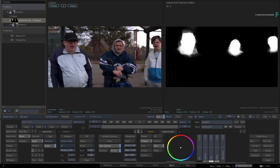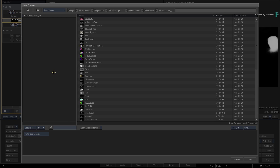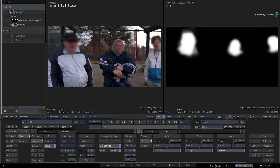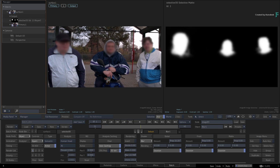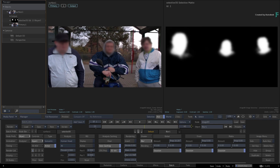To blur them out, add a SelectiveFX to the Selective via the context menu. Choose Blur and crank up the amount. I also suggest blurring the Selective to blend it better with the background. Very quickly, you've been able to blur out faces — something you may have to do every day.